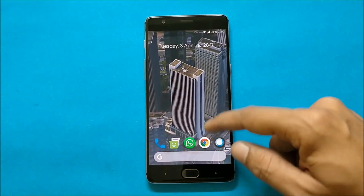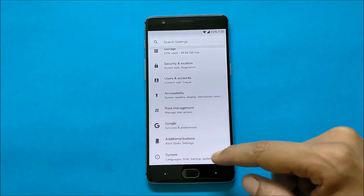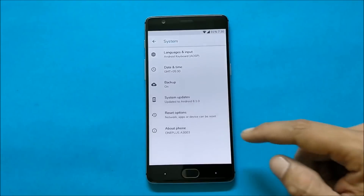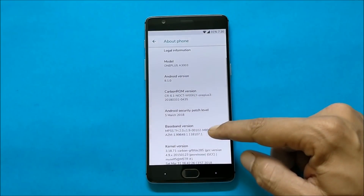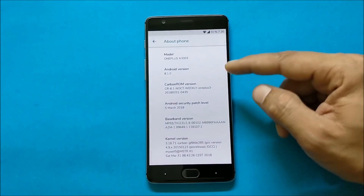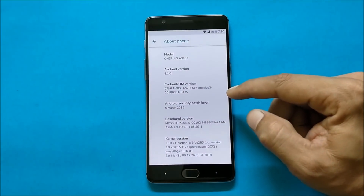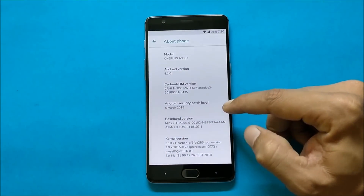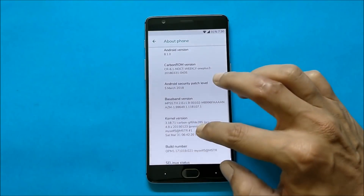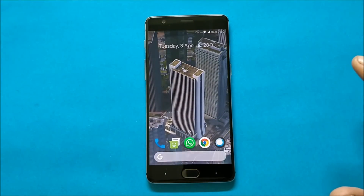This will be the first look of the ROM. Going to Settings > System > About, here you can see the software information. Android version is 8.1 with a security patch of 5th March 2018.